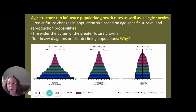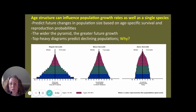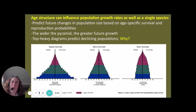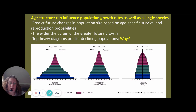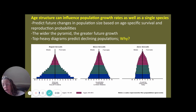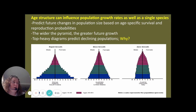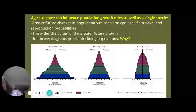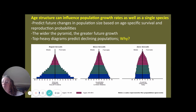This is the second part of looking at population ecology. We're going to look at ways that we represent populations and try to figure out their size and determine if they're growing, declining, or remaining the same.